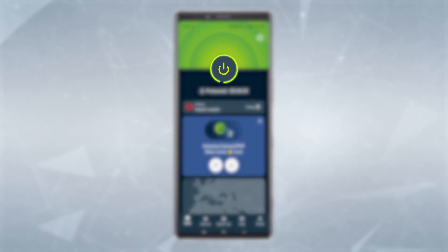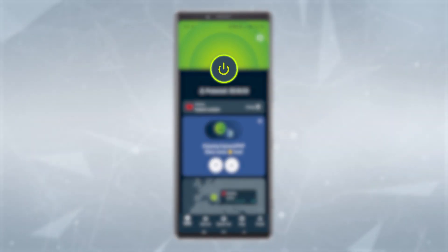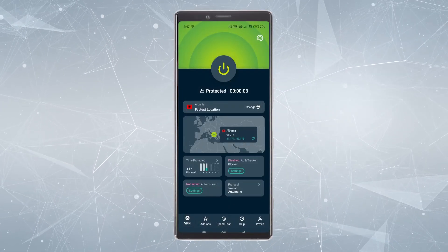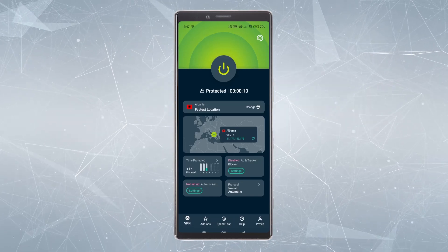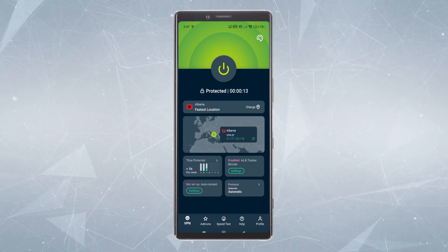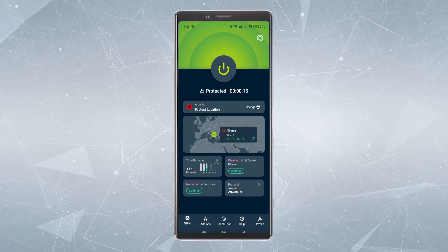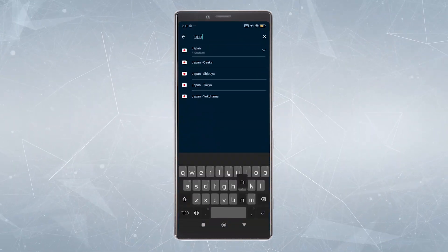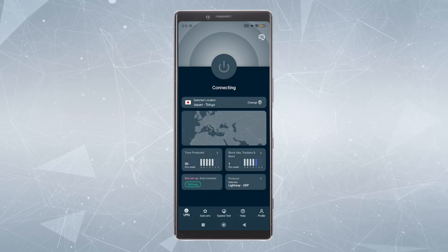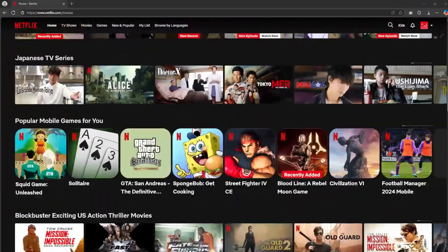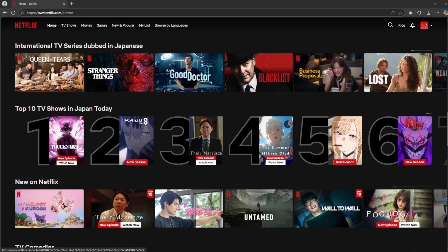By selecting any one of these you're automatically going to be connected to that location. You also have the big connect and disconnect button right there at the top. Once you're connected, any app or website you use is automatically going to think you're in the location you're connected to. For example, if you wanted to watch a US-specific show on your Netflix app that's only available in a certain country, you would just connect to that location and you'd be able to watch all the content available there.